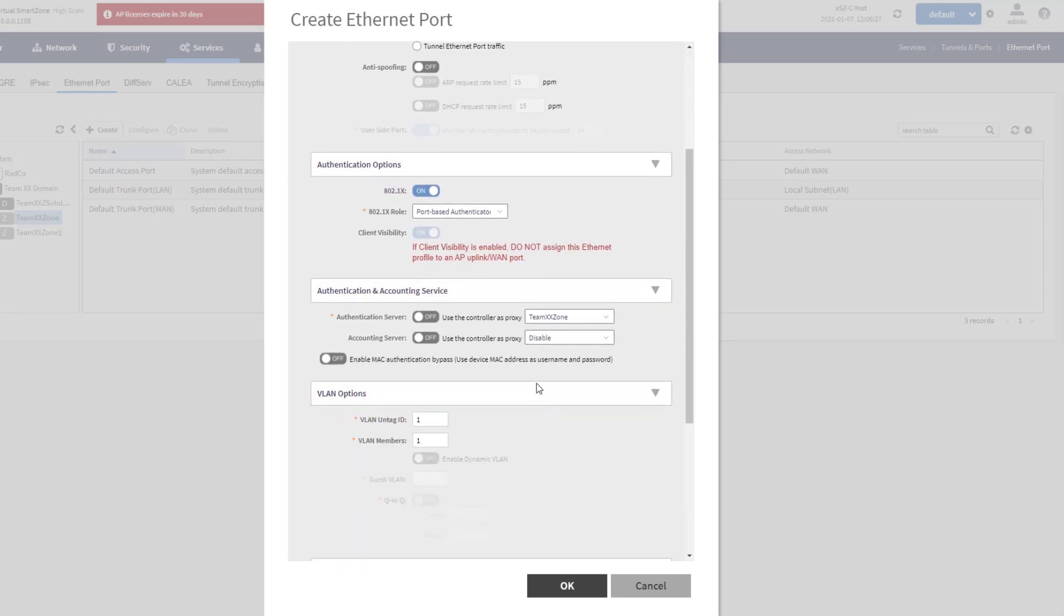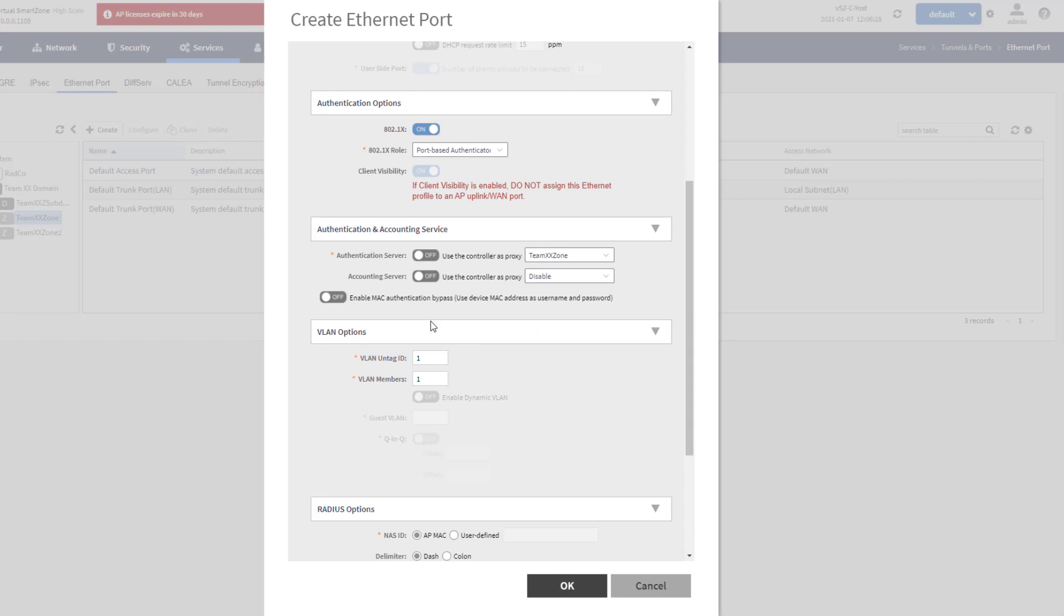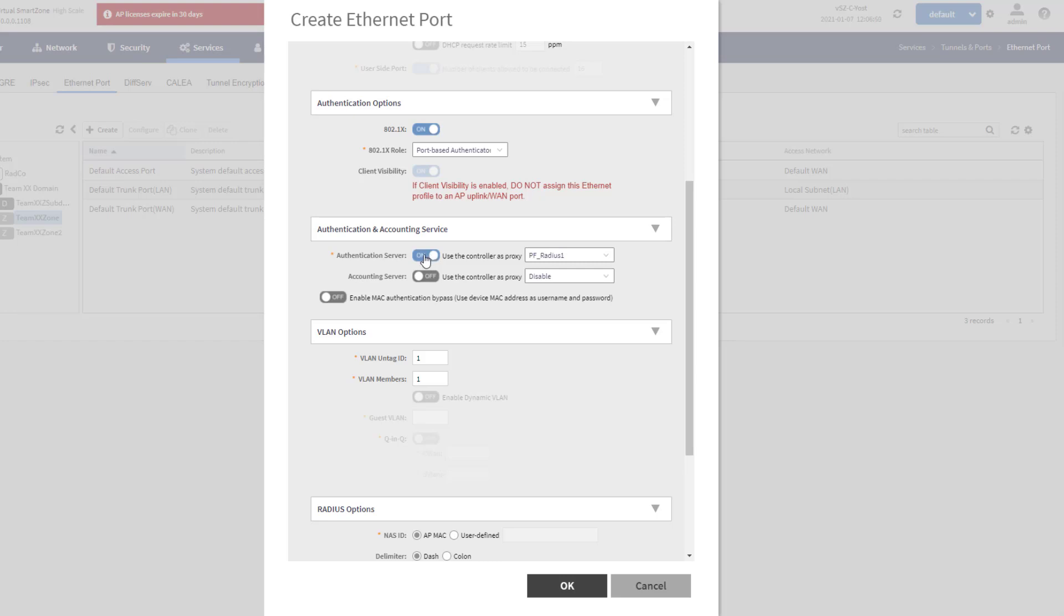The next section that we want to take a look at, authentication and accounting. This is which authentication server are we going to use for this 802.1X request. It's already got my non-proxy radius server listed here. TeamXX Zone is my non-proxied option, and that is the one that I want to use for this demo. If I wanted a proxied option, I could switch this to on and it would show any proxied servers that you have set. But I want to use non-proxied, so I'm going to leave this off.